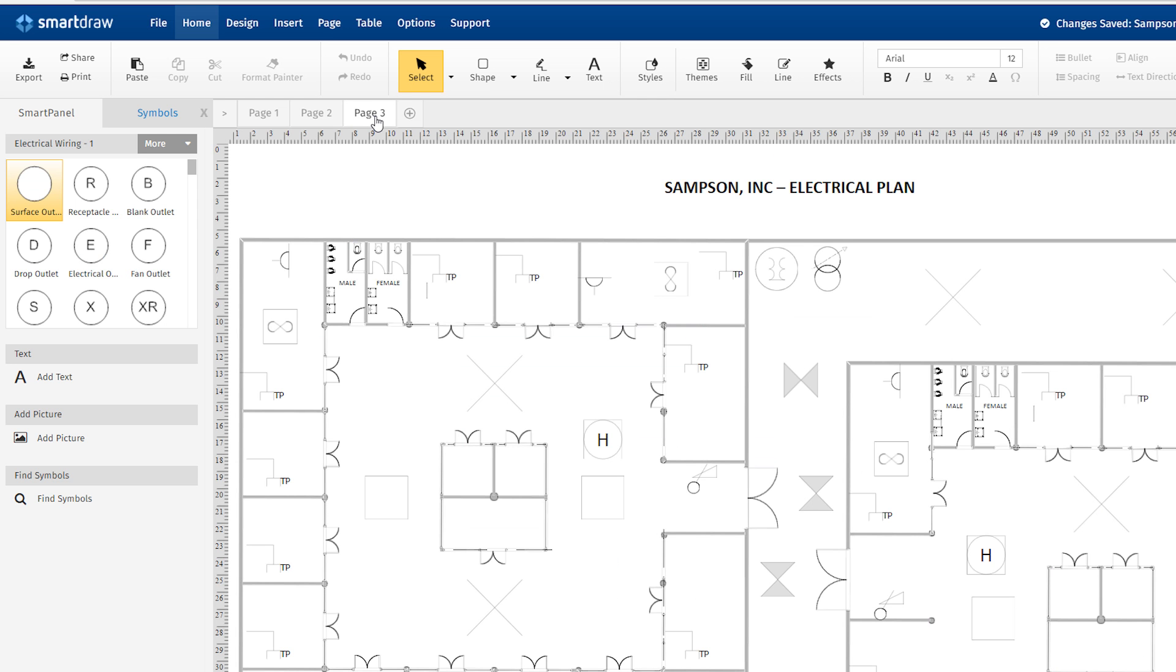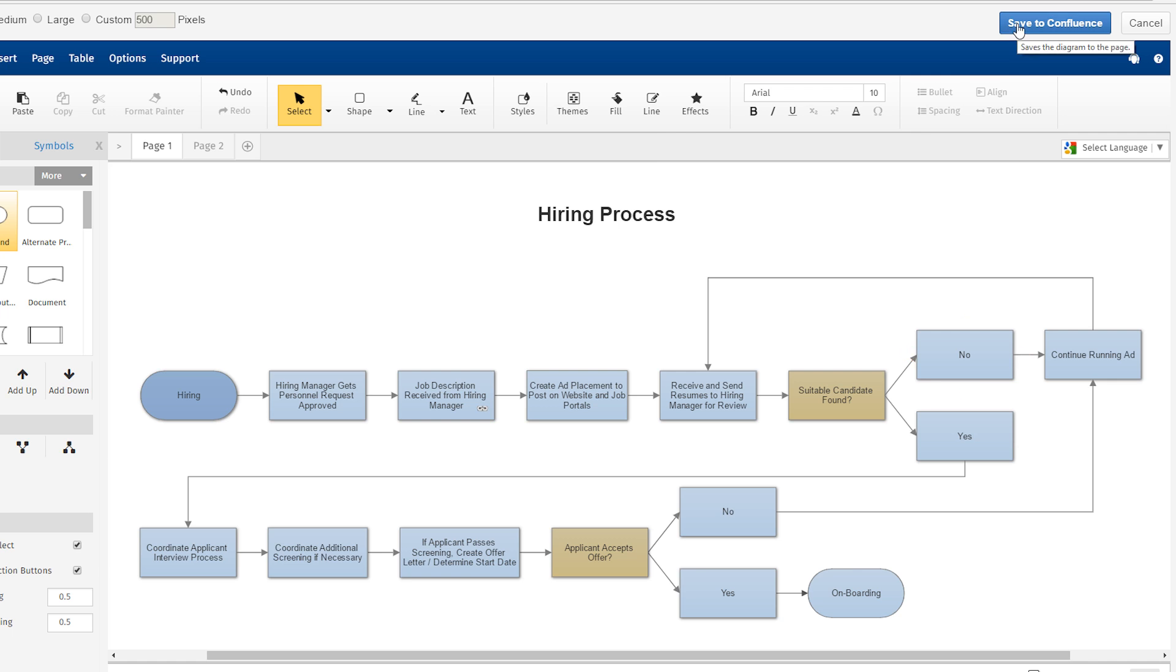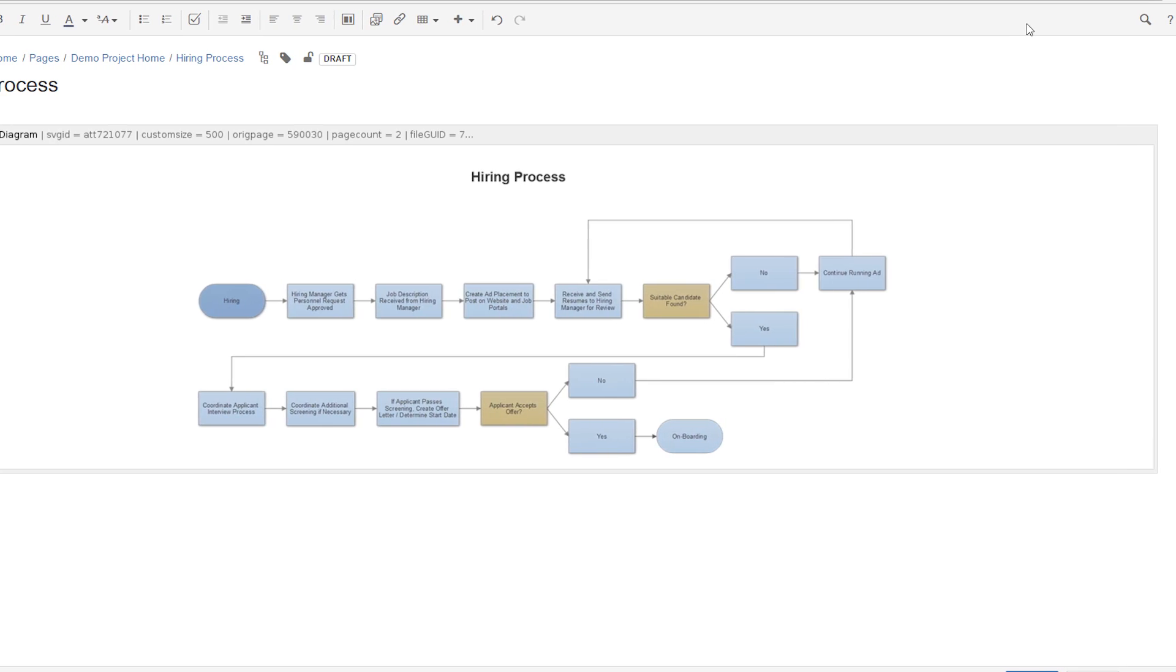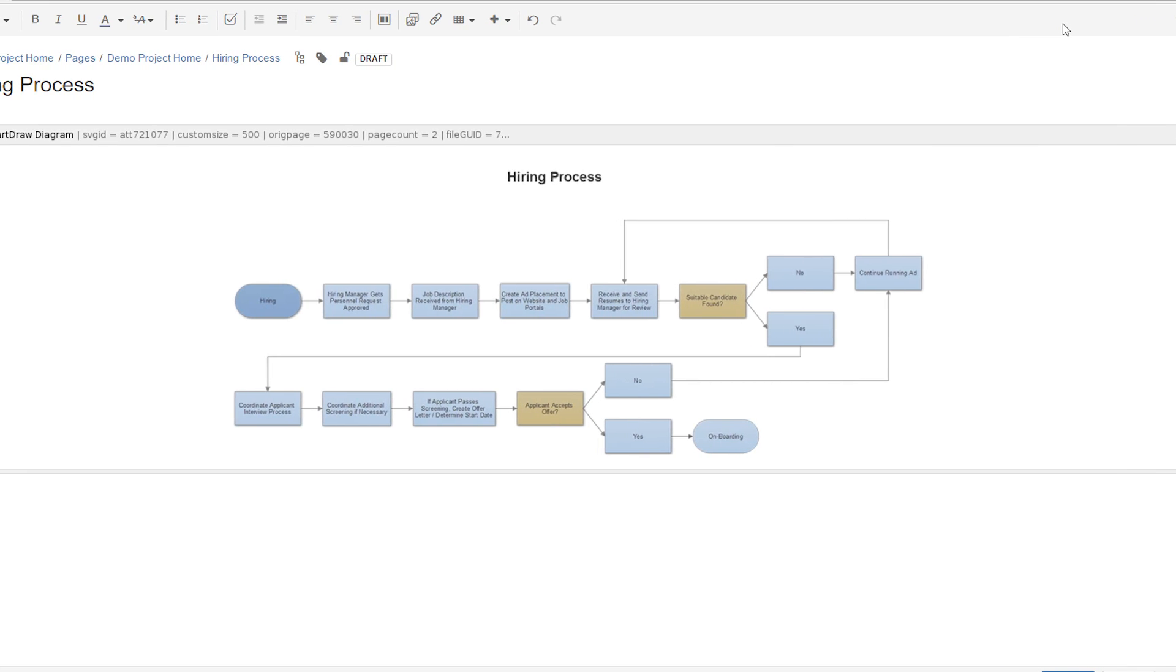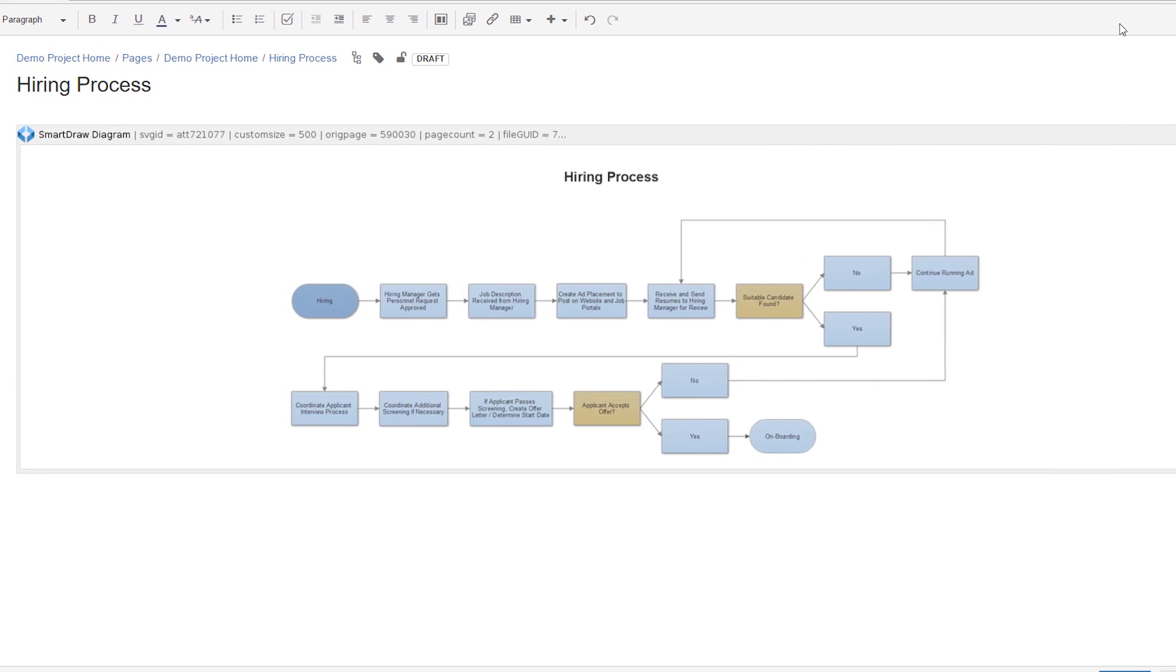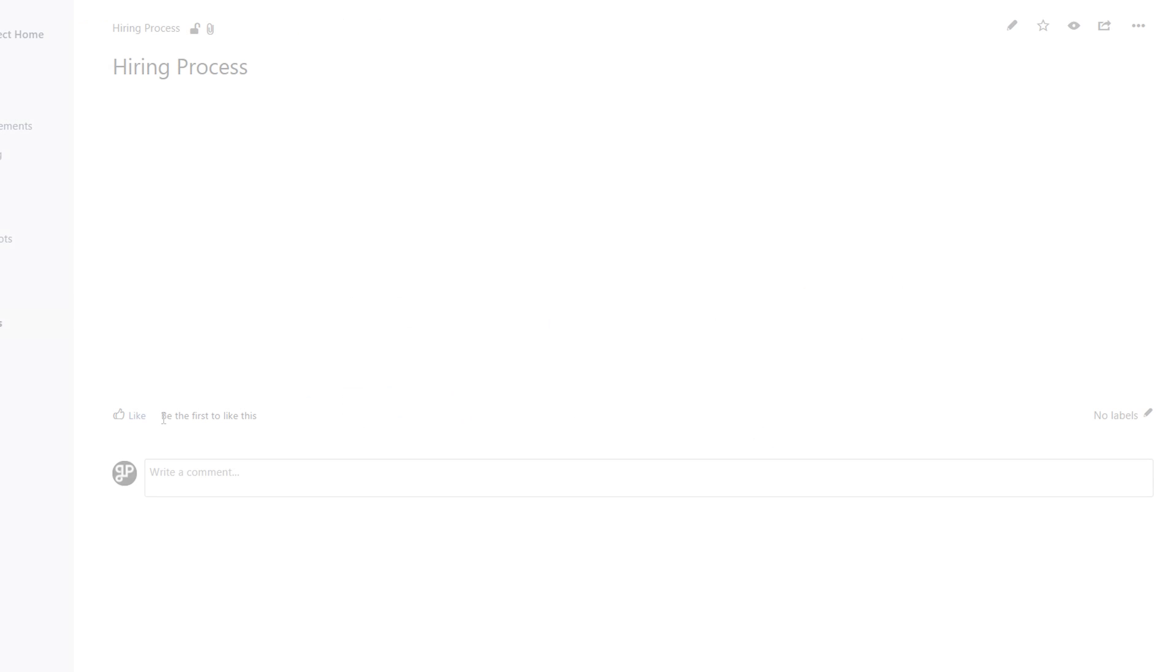Any new diagrams you create using the SmartDraw add-on are stored inside your Confluence page as attachments, not in your cloud account. Anyone who has access to the page in Confluence can see or edit your diagram based on their Confluence permissions. You don't have to explicitly share diagrams separately with them using SmartDraw.